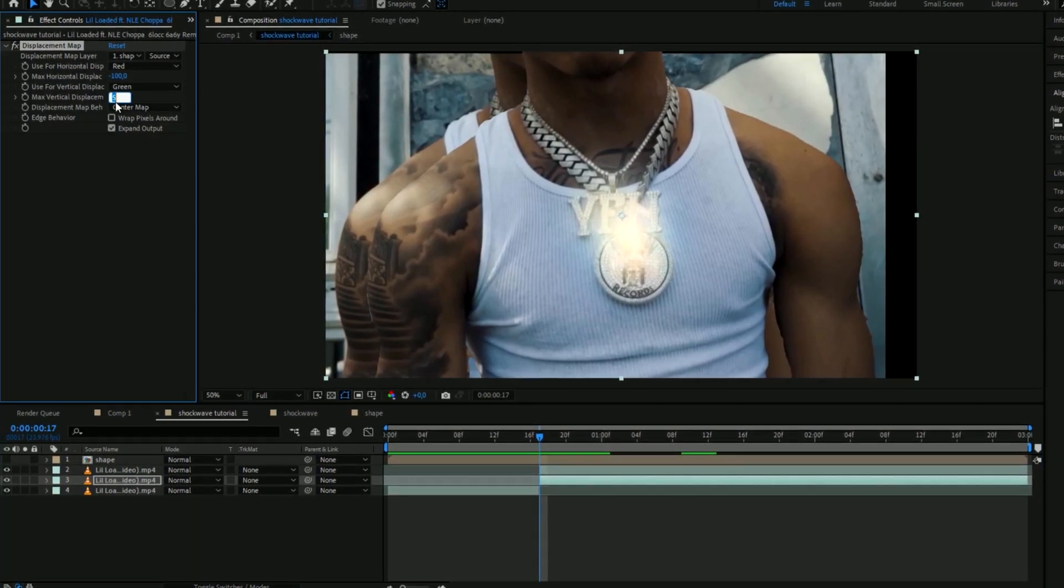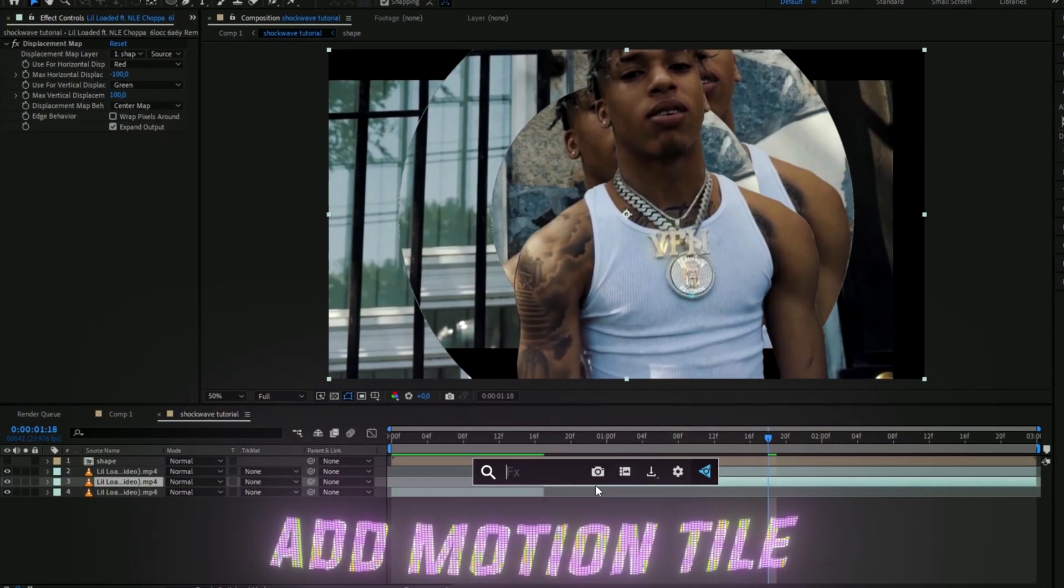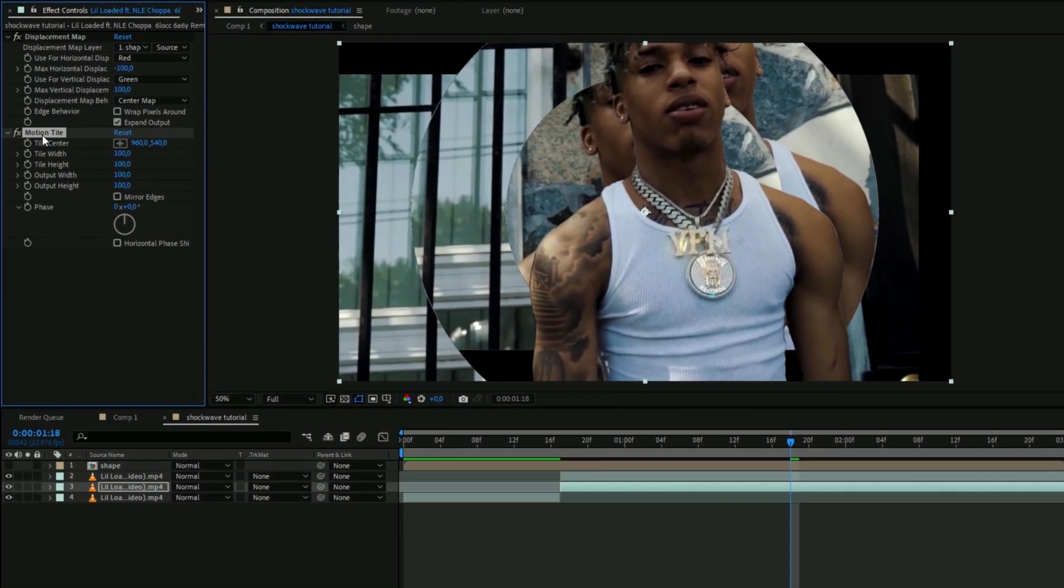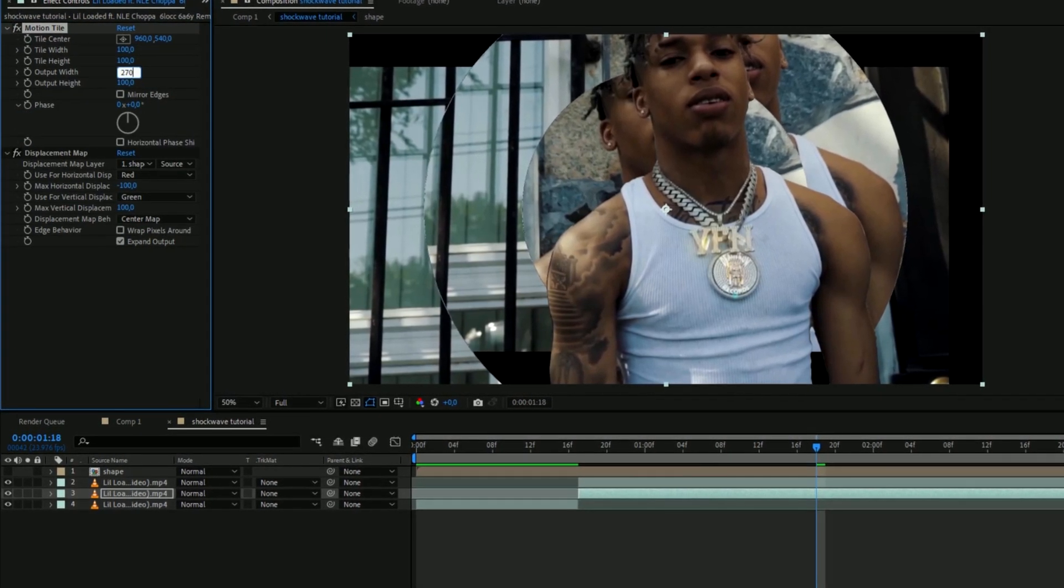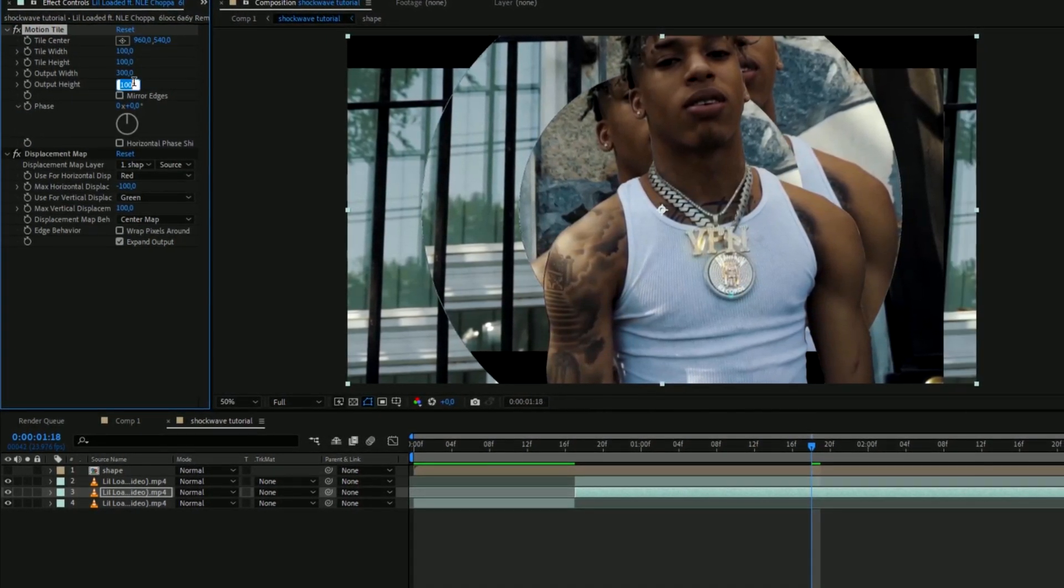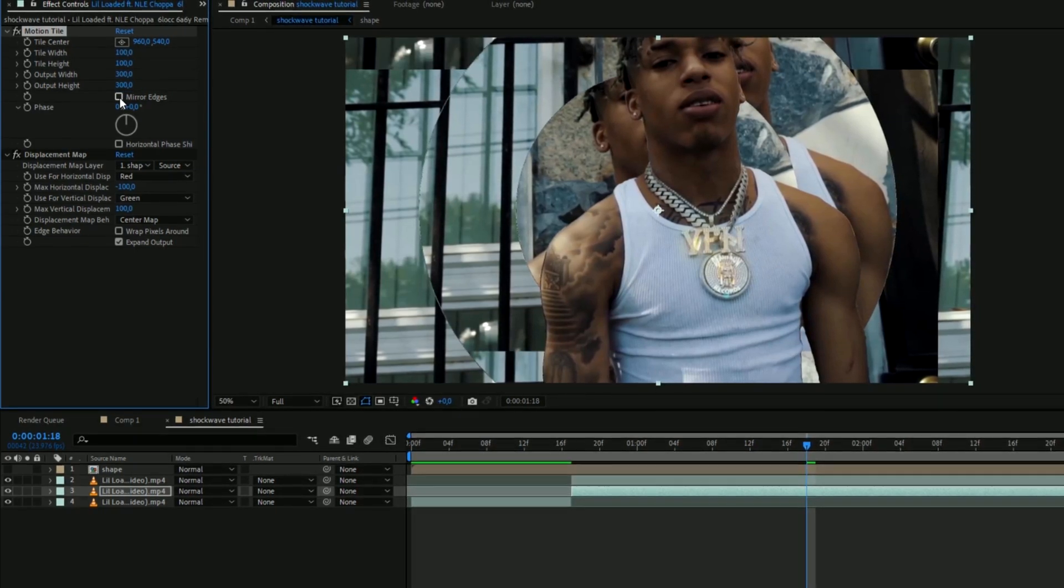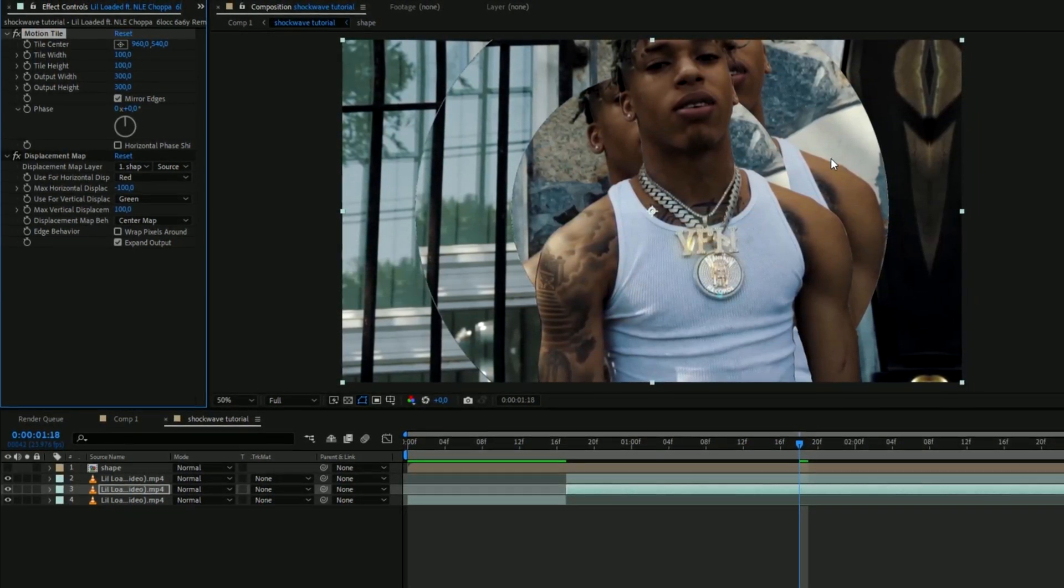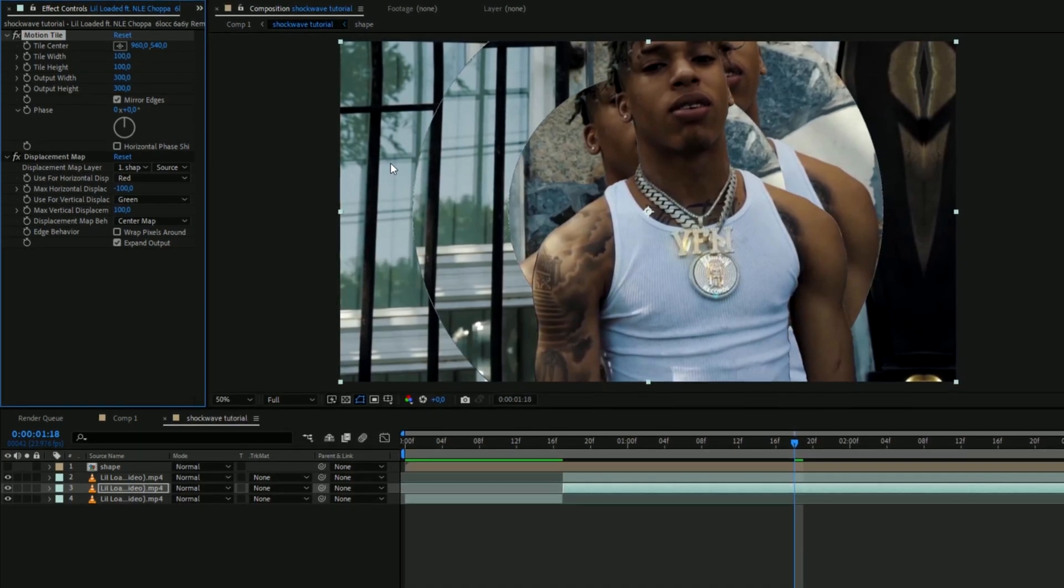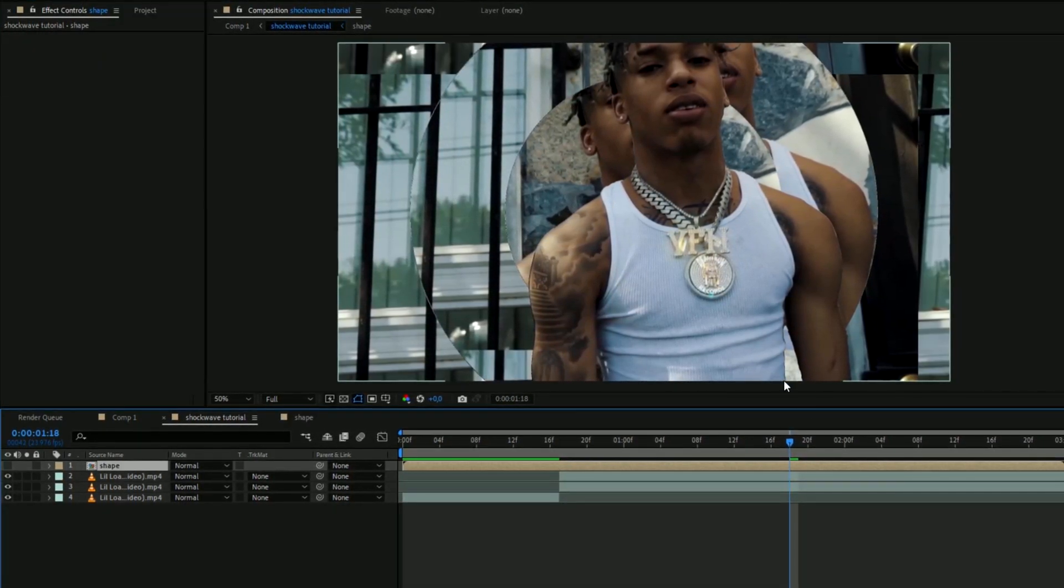And after that you're going to be adding motion tile and drag this one above the displacement map. Set the output width to 300 and the output height to 300 and press mirror edges. And now you can see the circle here looks very weird, it doesn't look like a shockwave.